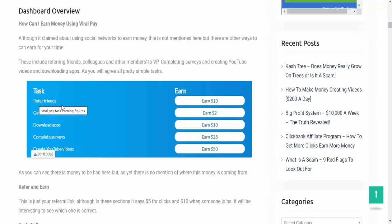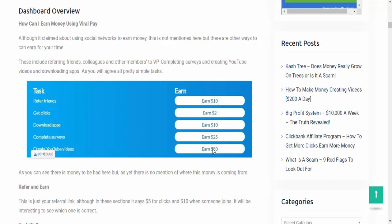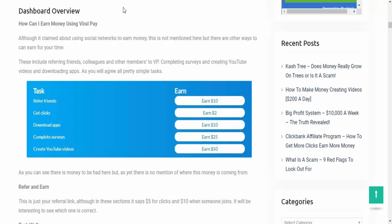The tasks are, if you refer people, you get actually $10. So they've upped that to $25. You still get $2 for clicks. And if you download apps and complete surveys and create YouTube videos, you get tasks. You get dollars for those tasks as well. So as you can see, it's very, very similar site that I joined back in April of 2019.